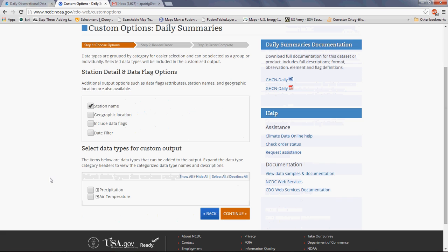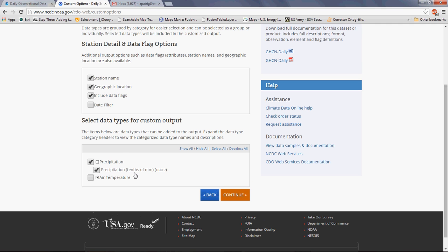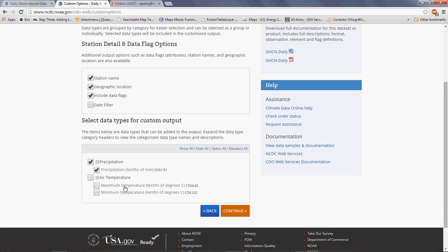Now we have some details to configure. I want to include the geographic location and the data flags, which indicate suspicious data points or quality notes. Then I select which variables I want. I want precipitation — note that precipitation is in tens of millimeters. And also temperature: maximum and minimum temperature in tens of degrees Celsius. So watch out for the units. I'm going to select all of them and click Continue.